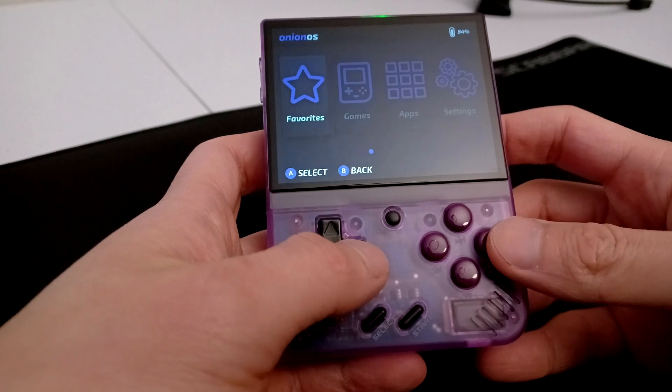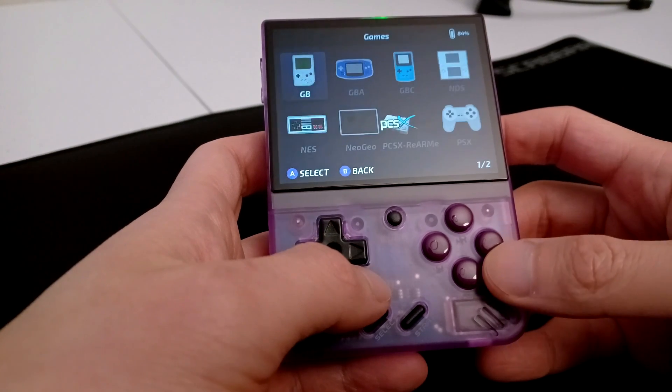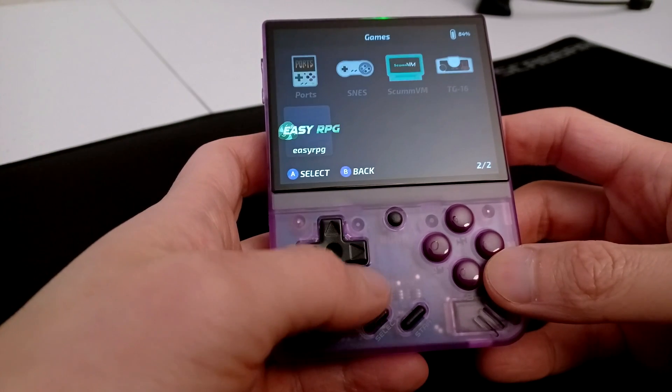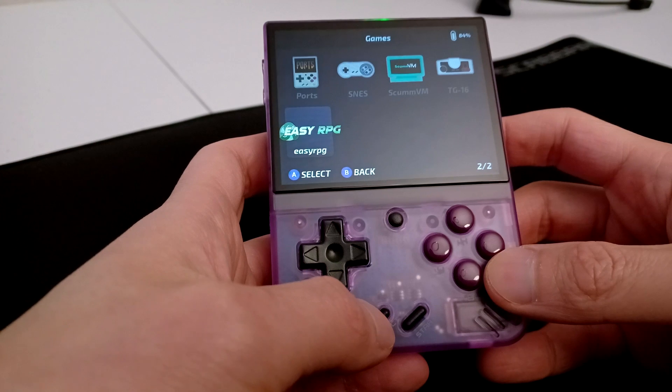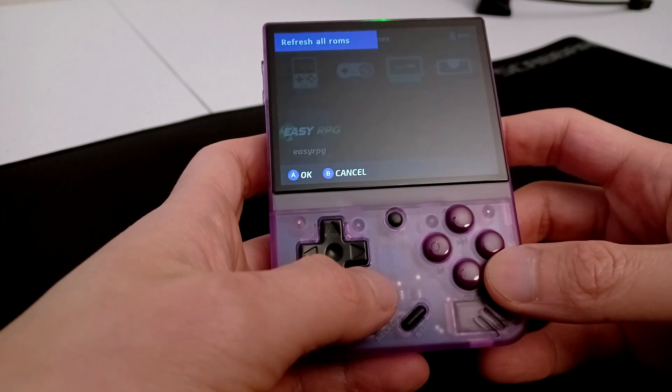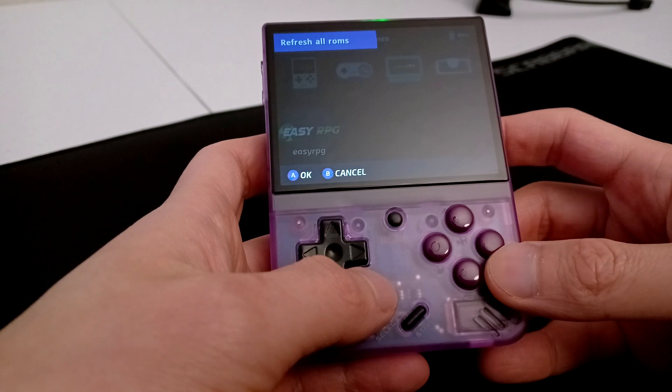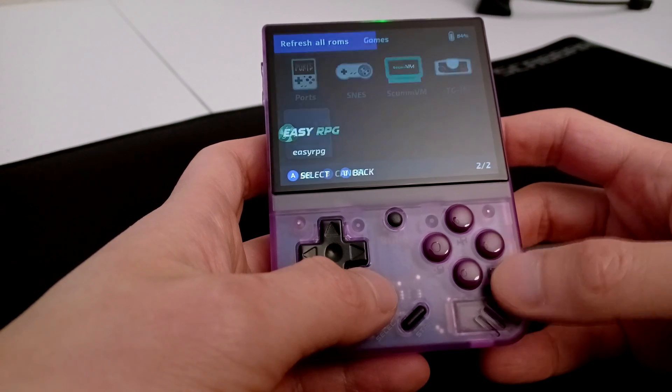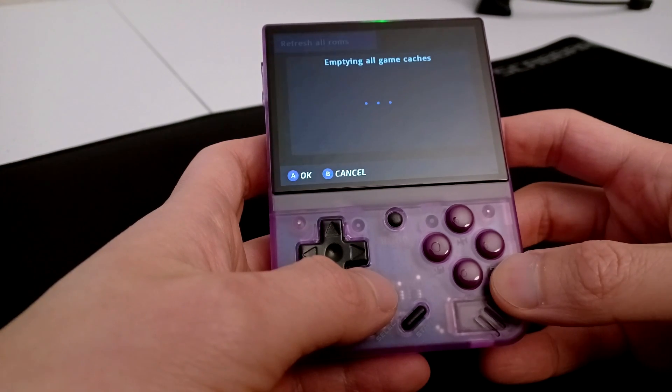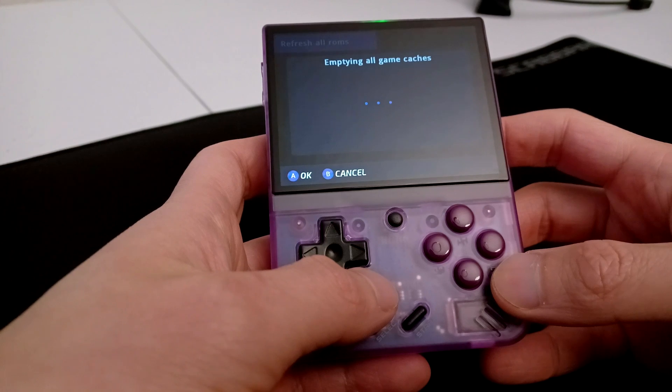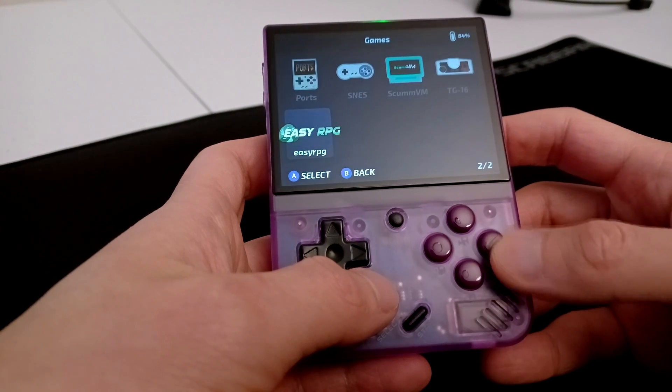Once you boot to Onion OS, go into the Games folder. Before starting EZRPG, press Select once to bring up the option to refresh all ROMs. Press A on this to refresh the ROMs list so we can see our newly added games.